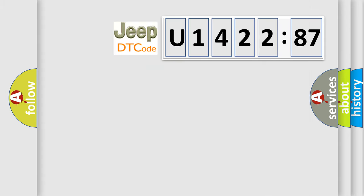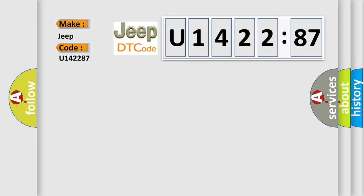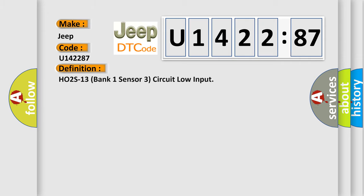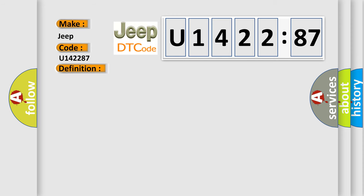So, what does the diagnostic trouble code U142287 interpret specifically for Jeep car manufacturers? The basic definition is: HO2S13 bank one sensor three circuit low input. And now this is a short description of this DTC code.